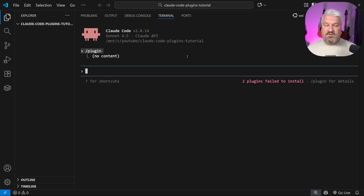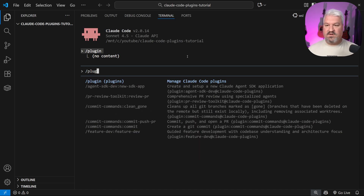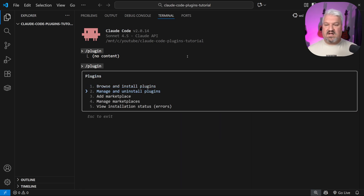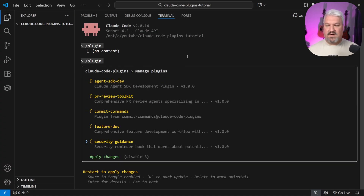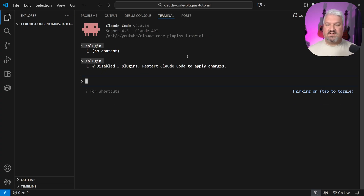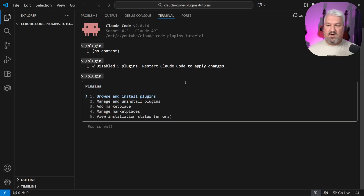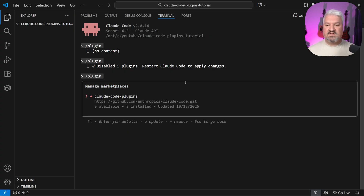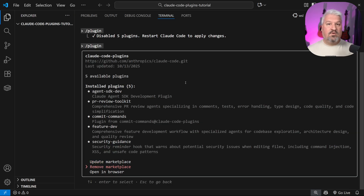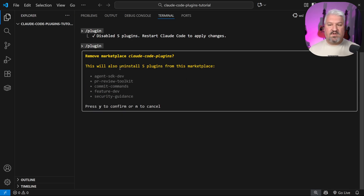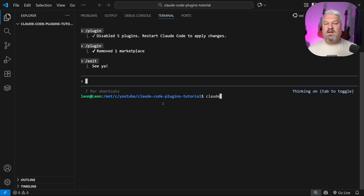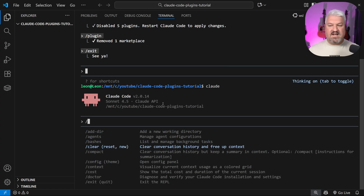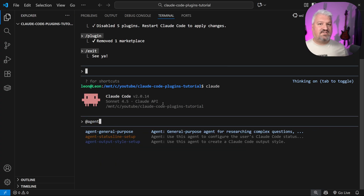To uninstall or disable plugins, go to slash plugin, then manage and uninstall plugins. We can disable the ones we don't want and press apply changes. To uninstall a marketplace, go to manage marketplaces, open up CloudCode, and click remove marketplace. Confirm the removal, and the marketplace is gone. If we restart Claude, all those custom slash commands and sub-agents are gone.